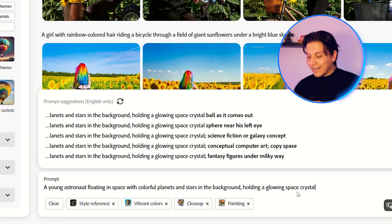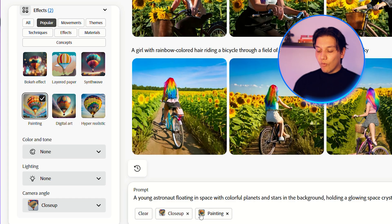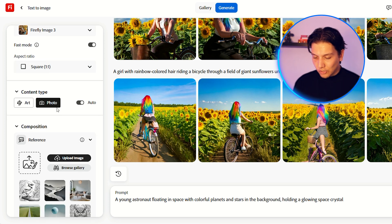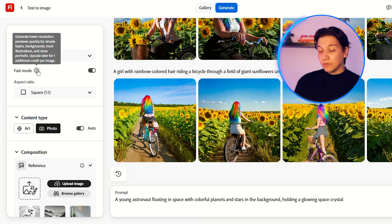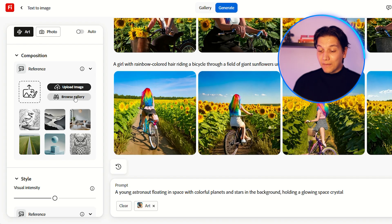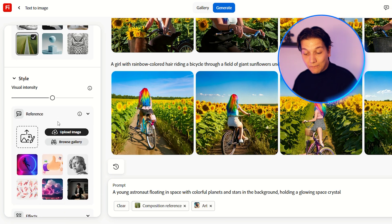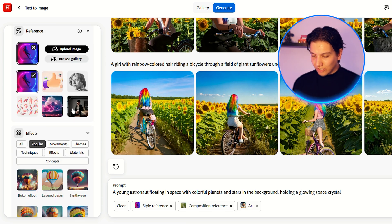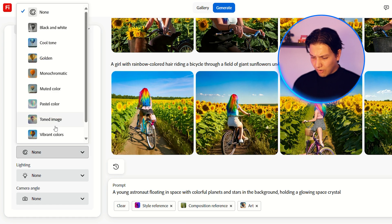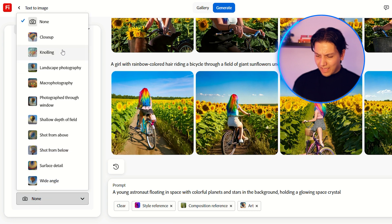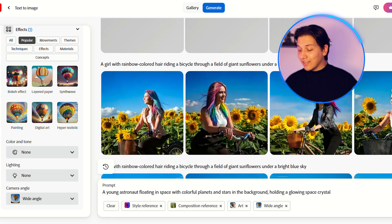Now let's try: a young astronaut floating in space with colorful planets and stars in the background holding a glowing space crystal. We're going to take away all of the other things we selected and try to bring this image to life. We'll leave it on square image. You can also select fast mode if you want — that means they'll come up with something much faster. We're going to make it into art, then select a style option and adjust. Let's select wide angle for the camera angle and then click generate. Now we are giving it specific prompts, so it knows exactly what to focus on — this should bring out the true genius of Adobe Firefly.